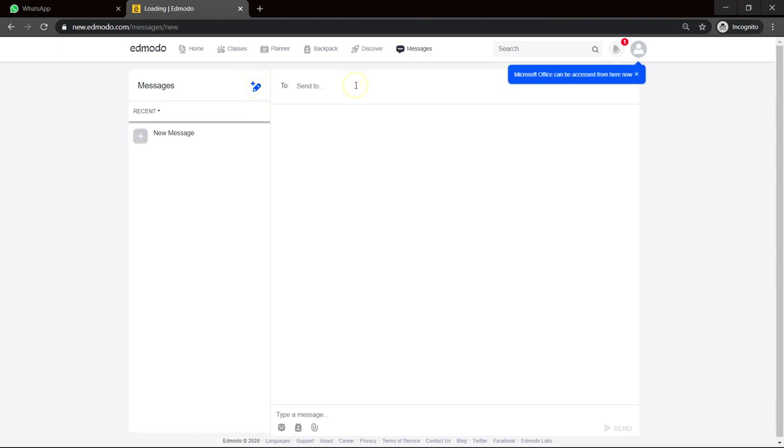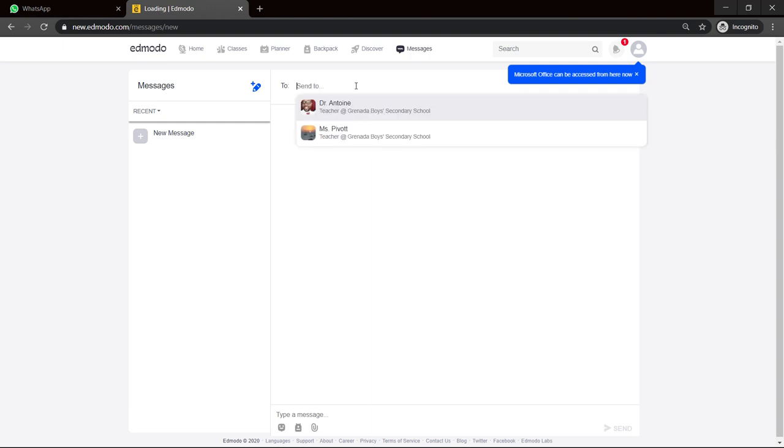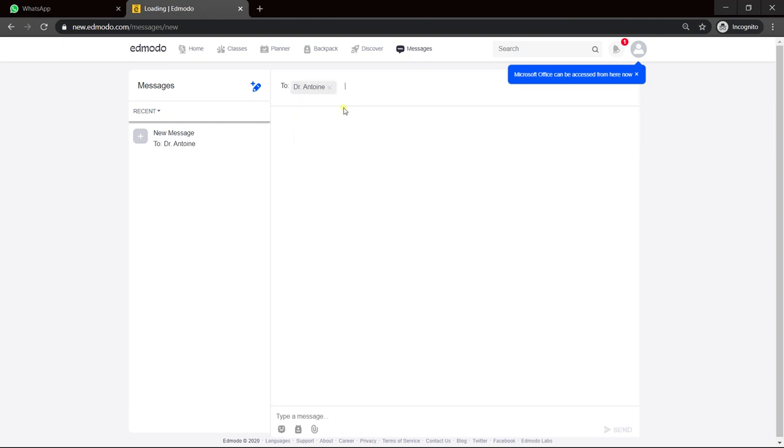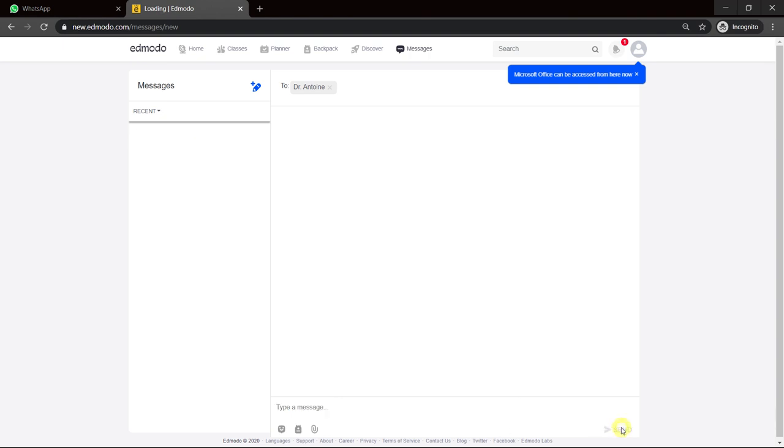Send to my teacher is Dr. Antoine. So I just start typing anything. It's here, Dr. Antoine. And then I come down here and say, so I'm not getting through with XYZ. And I send that message.